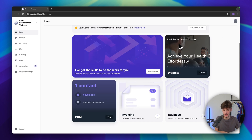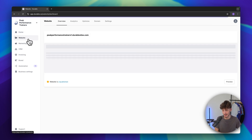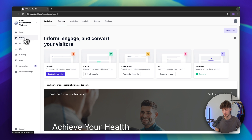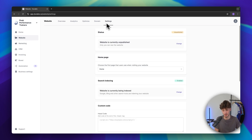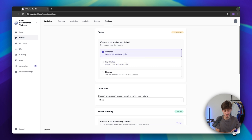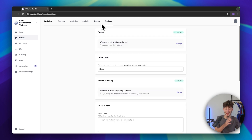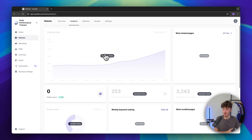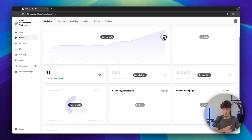I'm not going to set up the domain right now. You can also access your site under the 'Website' tab on the left. When clicking on 'Settings' we can see that the status is unpublished. To publish, just click on 'Change', click on 'Published' and save. The website is now successfully live. Under 'Analytics' you can then see all the different visits, most viewed pages, online users and so on.